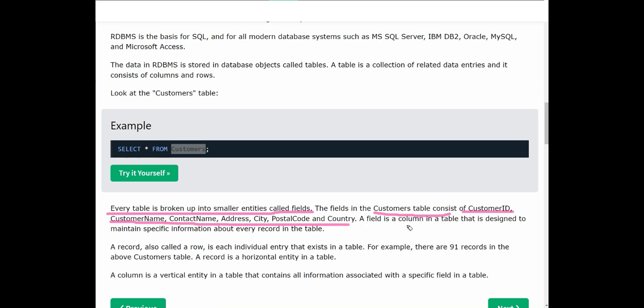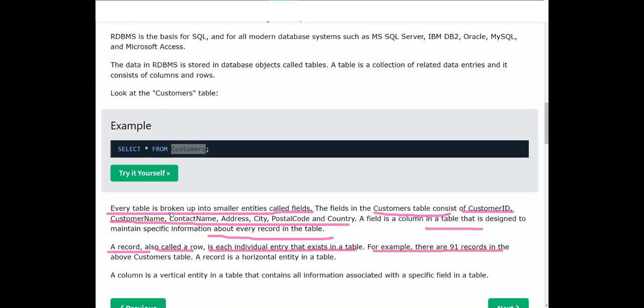In the customer table, we have Customer ID, Customer Name, Postal Code, Country. A field is a column in the table that is designated to maintain specific information about every record in the table. A record, also called a row, is each individual entry that exists in the table. For example, there are 91 records in the above table. A column is a vertical entity in the table that contains all information associated with a specific field in the table.